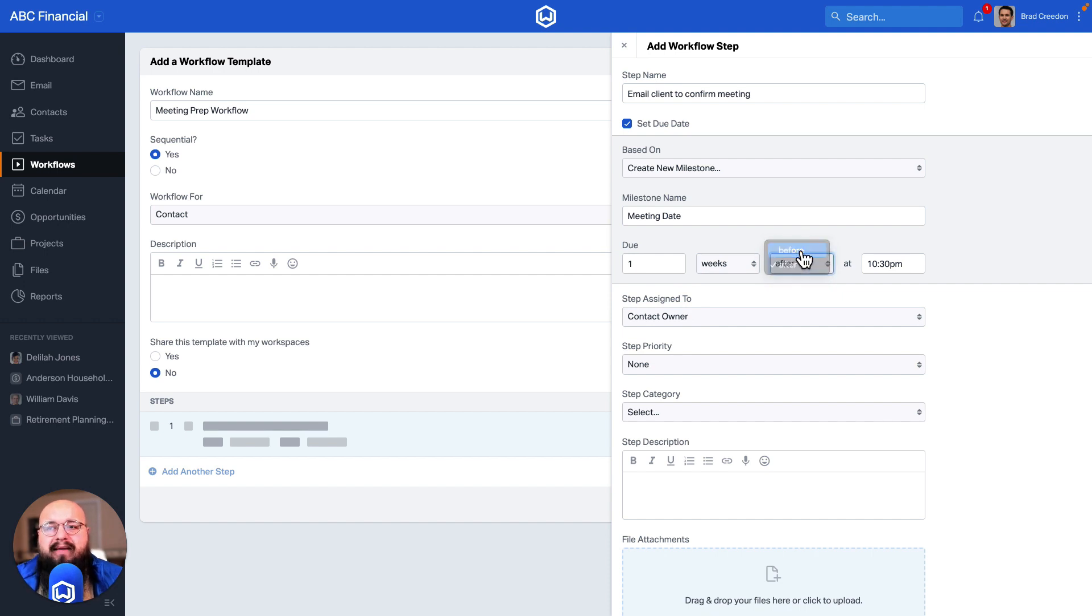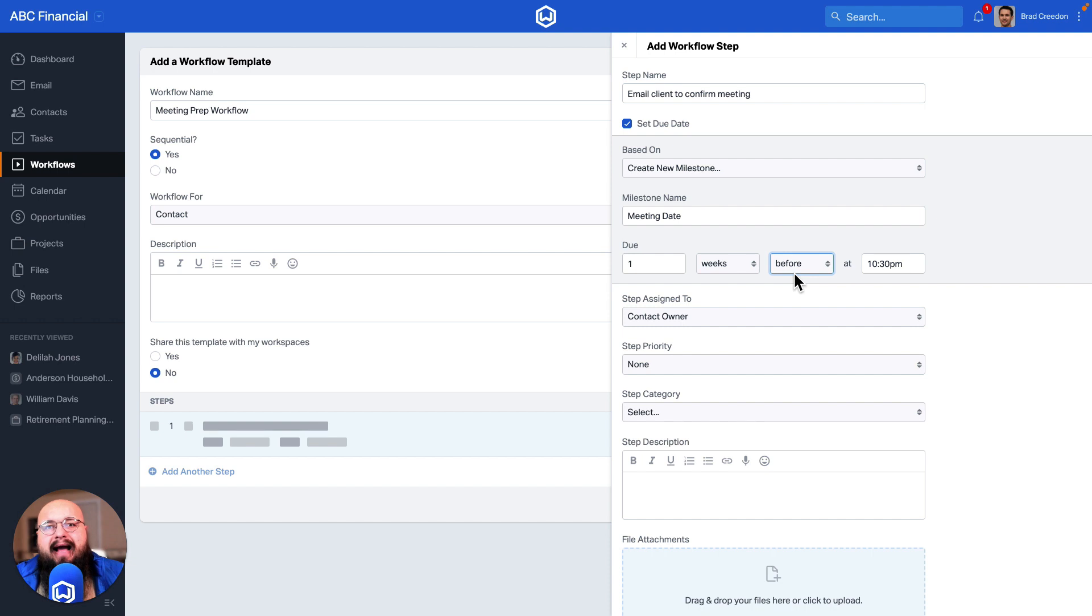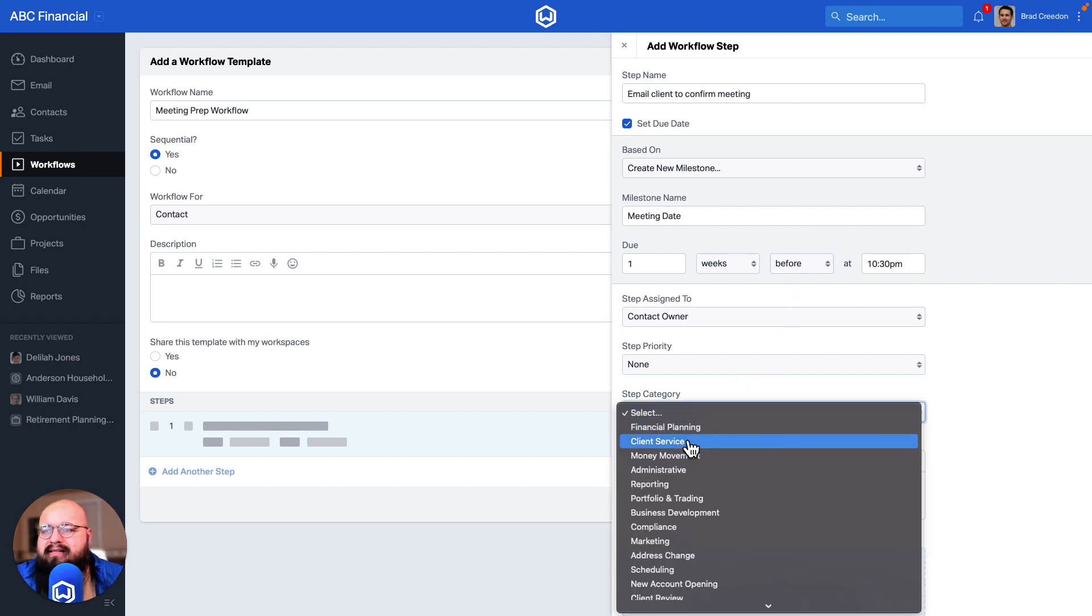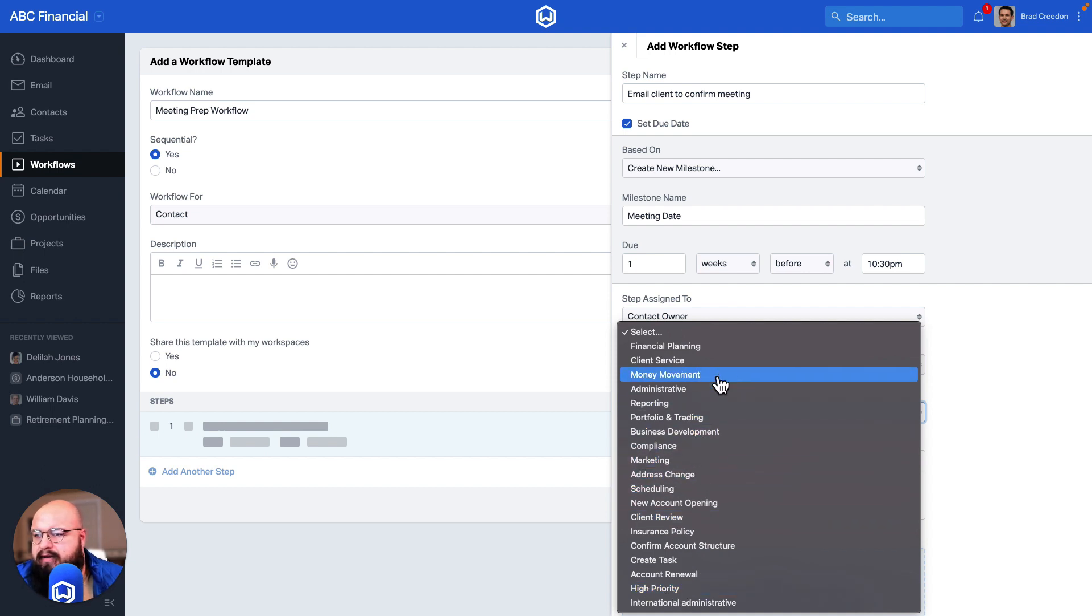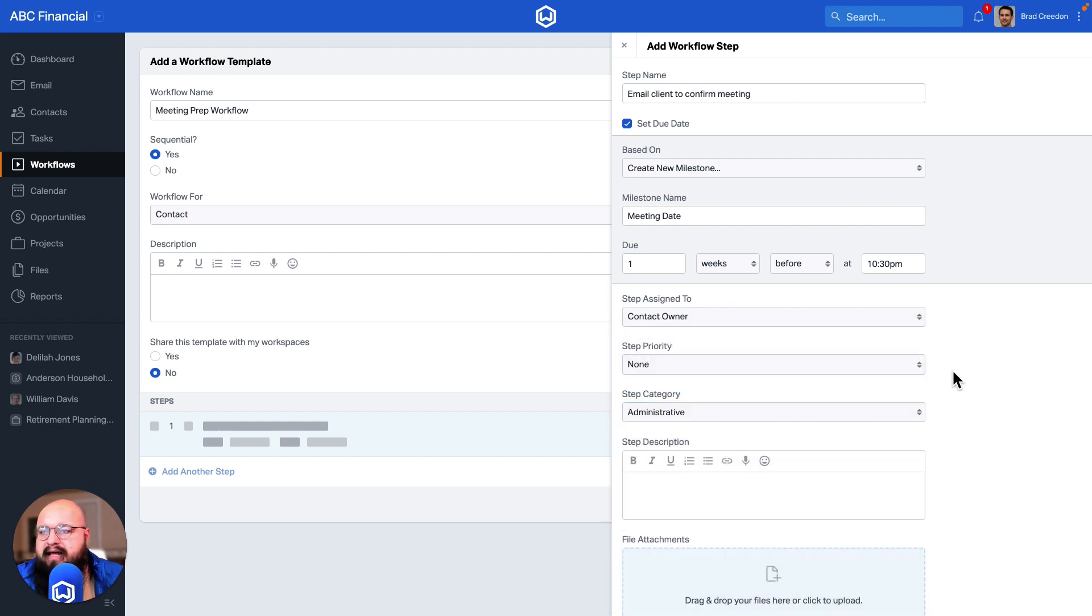You want to make sure that you actually choose the amount of time as it occurs from that date itself, and I'll go ahead and set up that category here. Let's make that an administrative category.